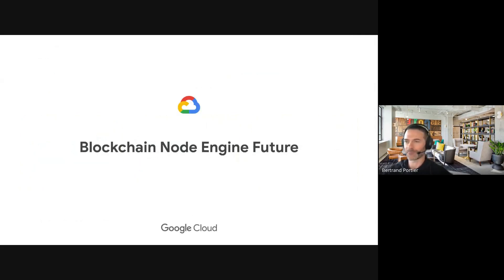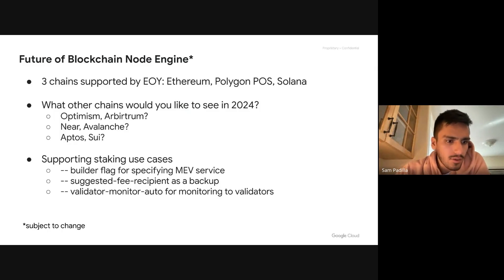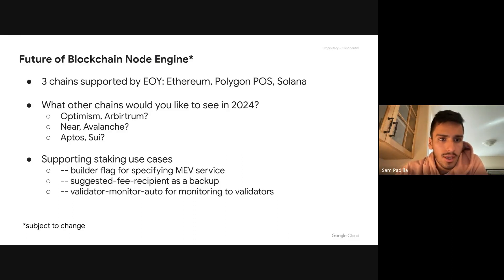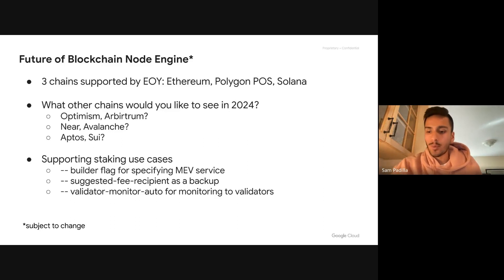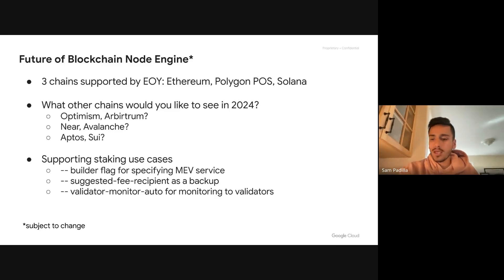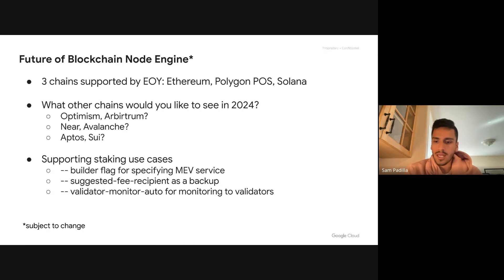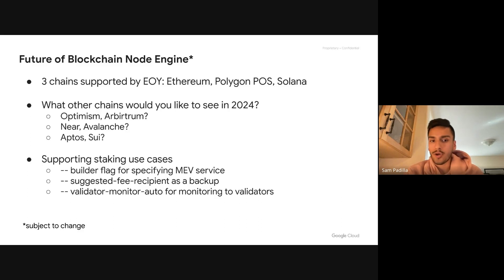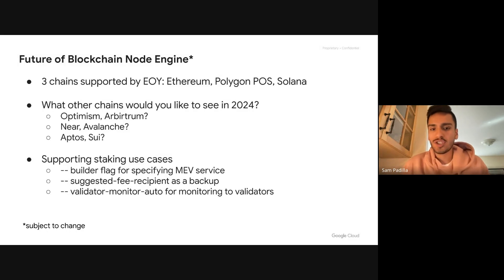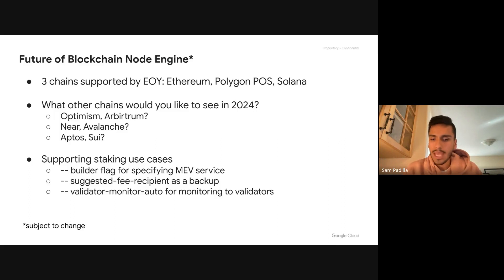BNE is currently GA — Blockchain Node Engine went GA for Ethereum in June. We're going to be expanding our chain support: expanding to Polygon, which is currently under preview, and expanding to Solana by the end of the year — so Q4 we should be on Solana. Polygon is currently under preview; if anyone watching this webinar is interested in trying out our Polygon nodes, ping me and we'll be happy to add you to the private preview.